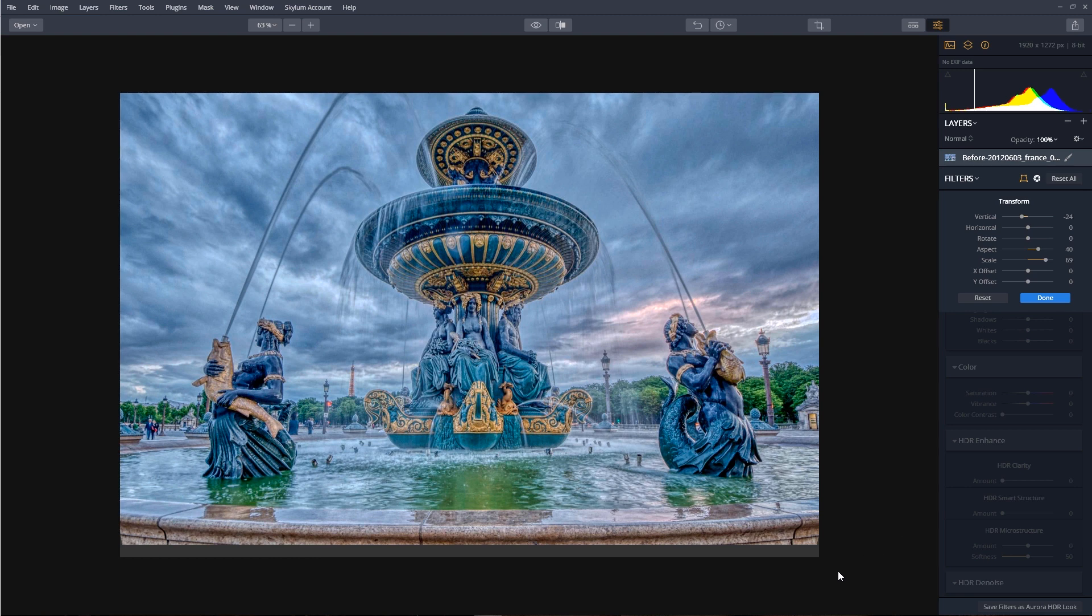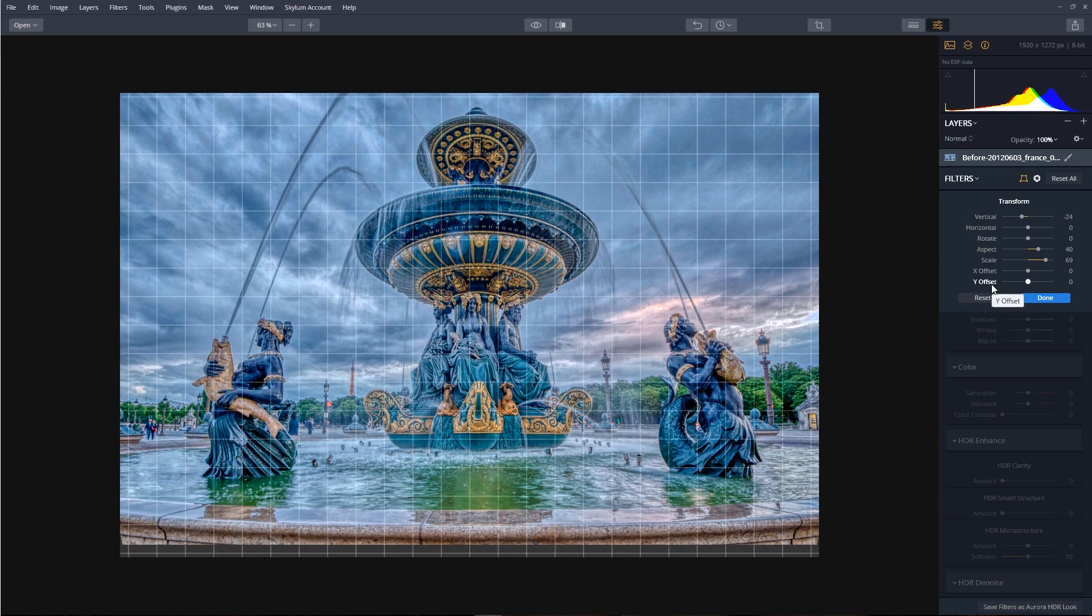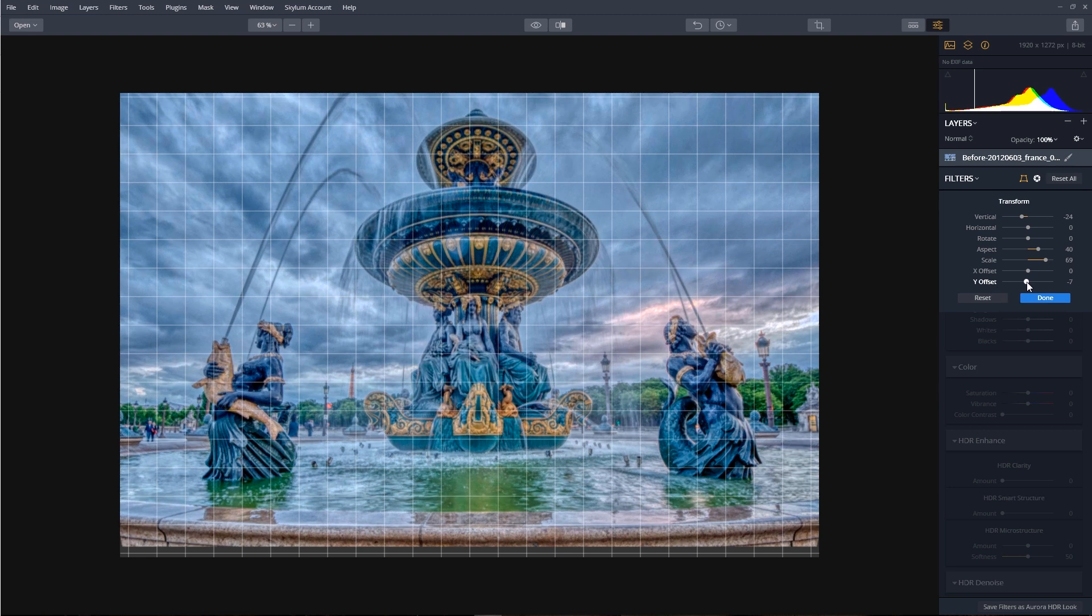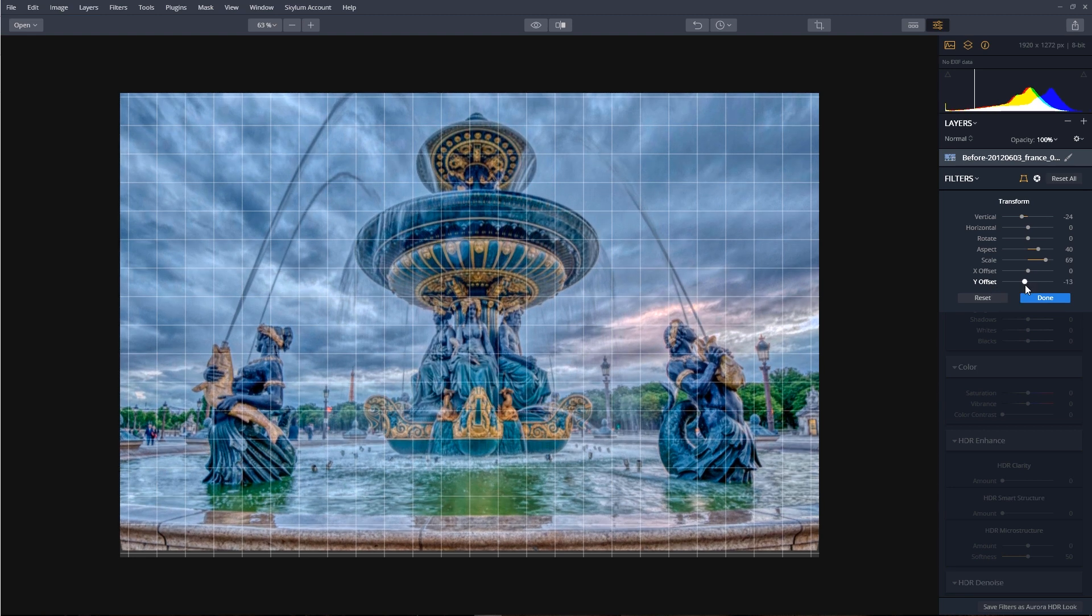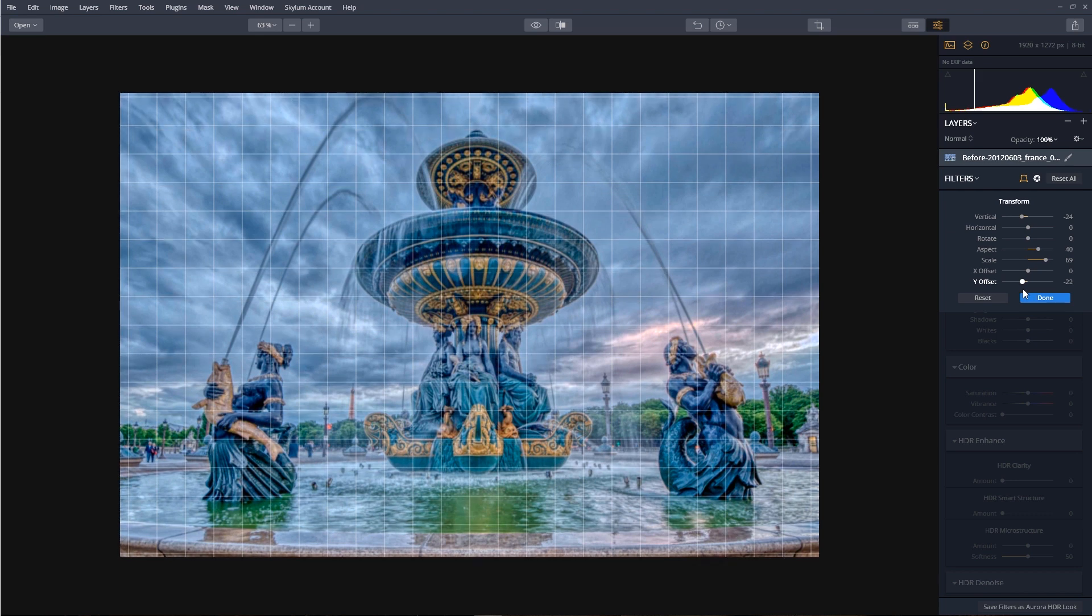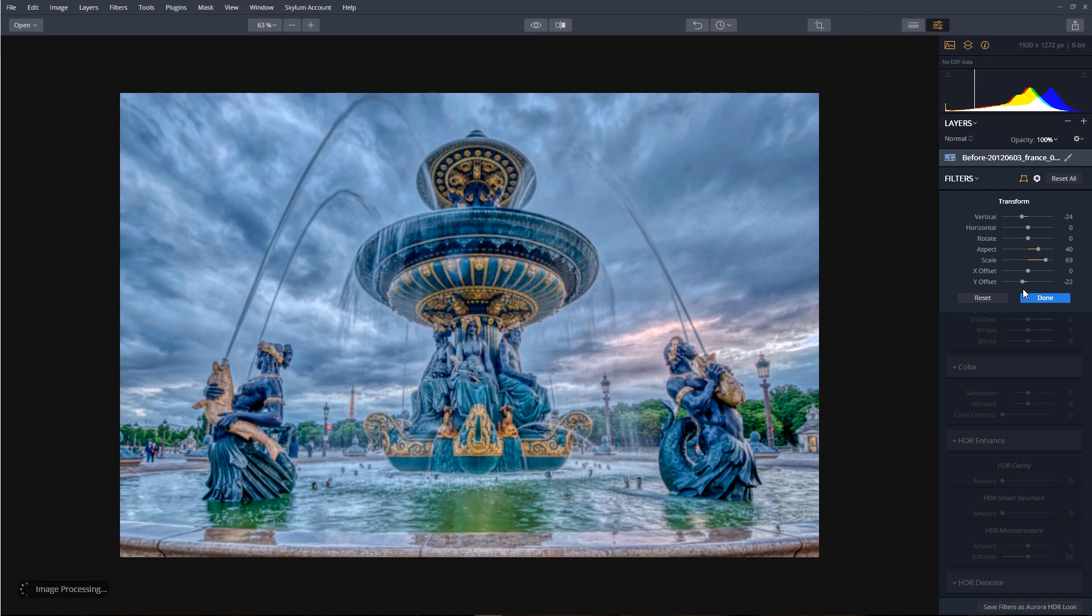Now that did a pretty good job at hiding the gaps, but we still have a little gap down here. So this is where we're going to take the Y offset slider and drag it off to the left just to bring it down. Right about there.